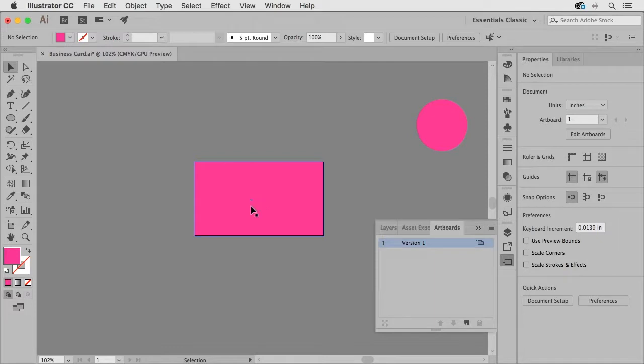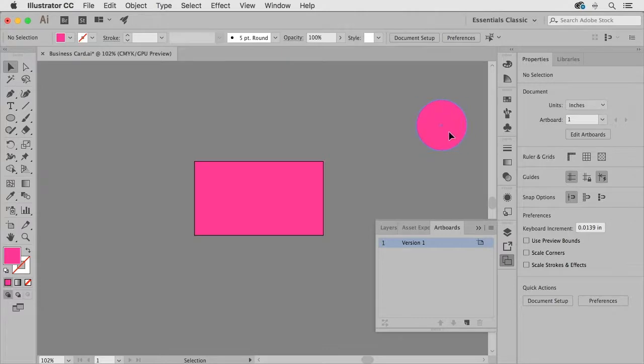So I'm going to get rid of this ellipse and I'll go ahead and save my document.